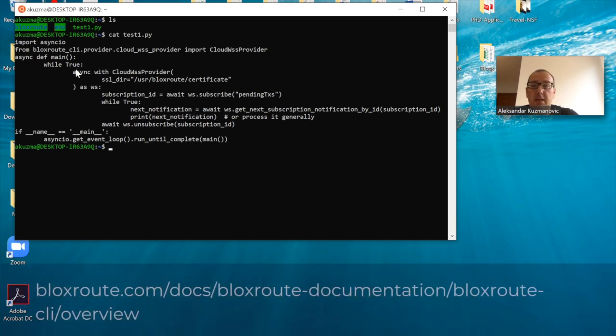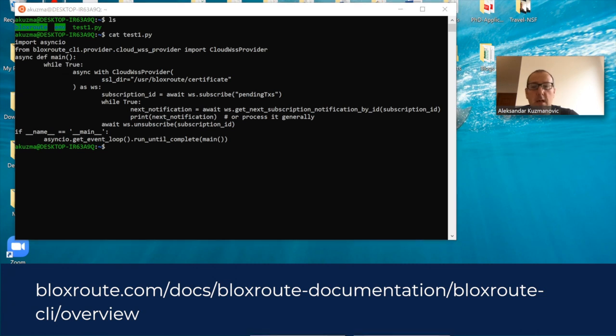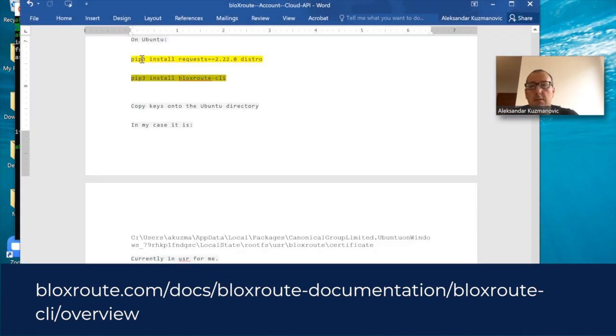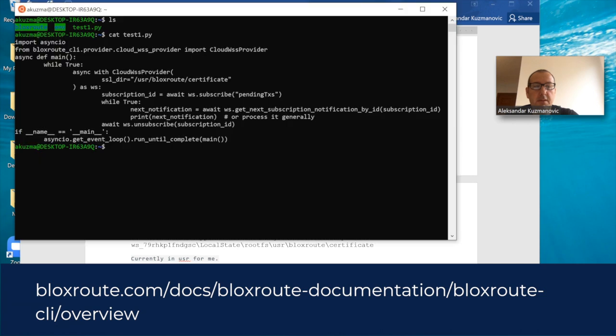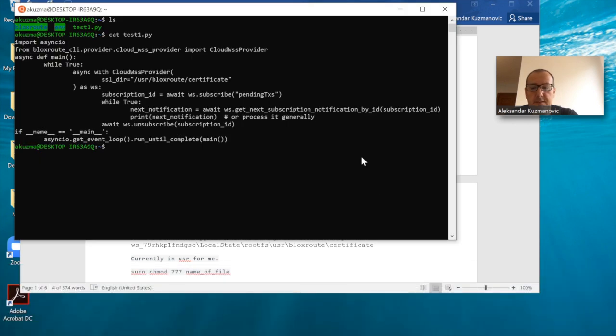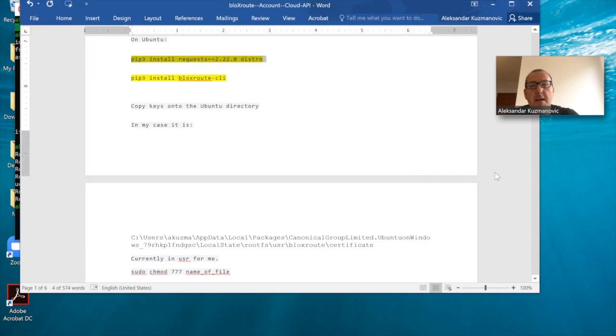As we just discussed, the first prerequisite is to install the BloXroute CLI. To do that, I'm gonna use pip install. I'm gonna use this particular command and then I'm gonna pip install the BloXroute client.